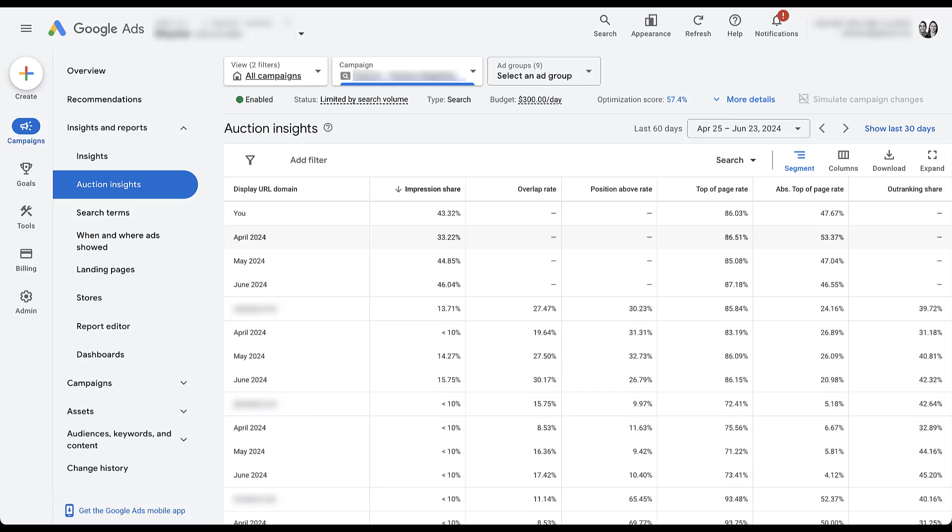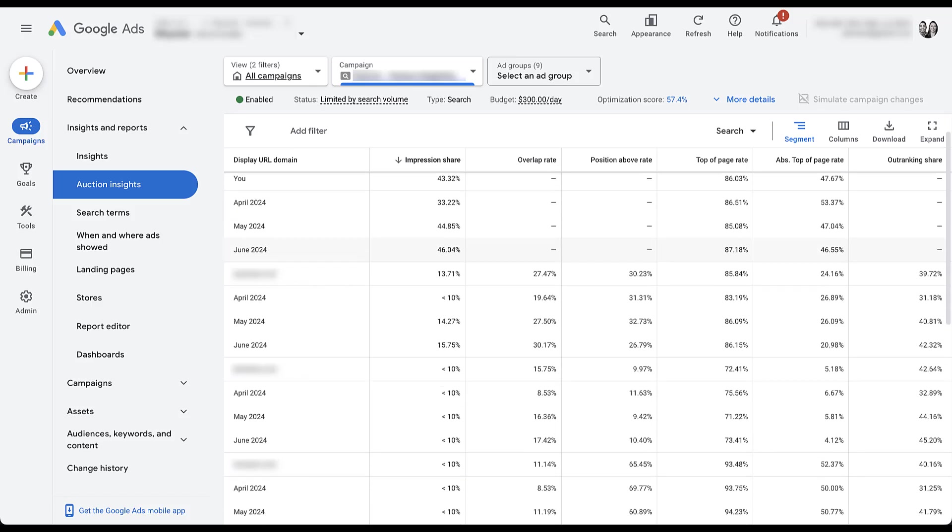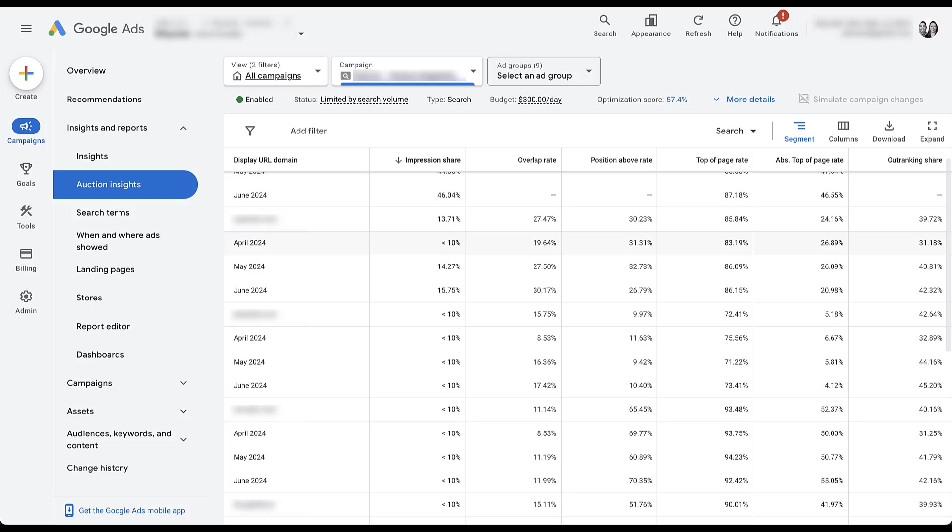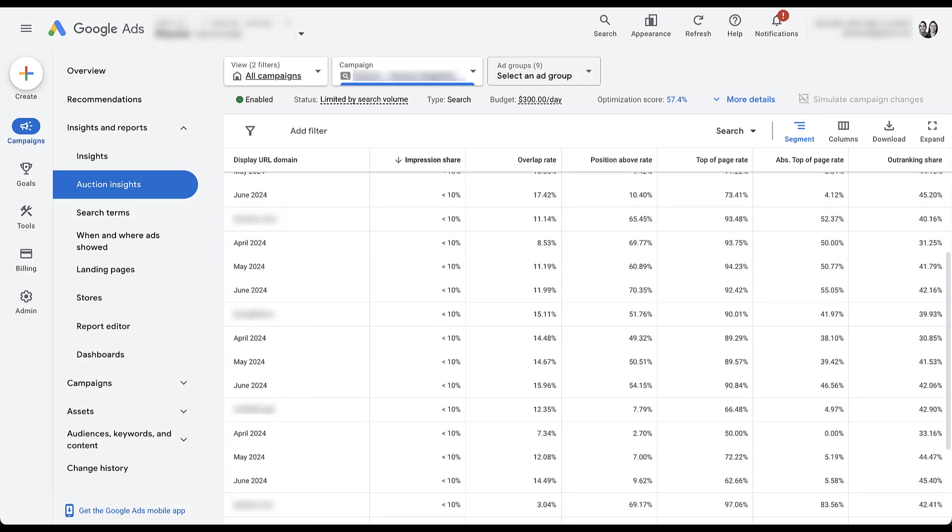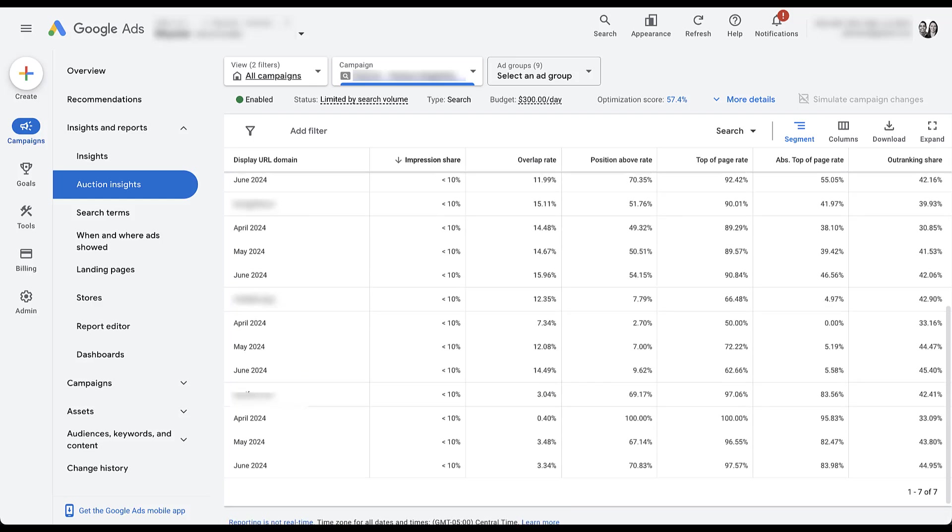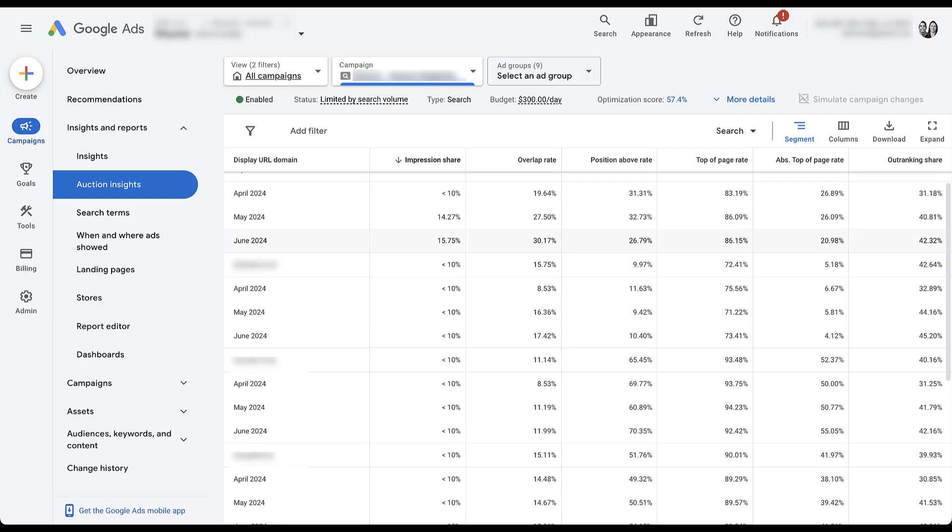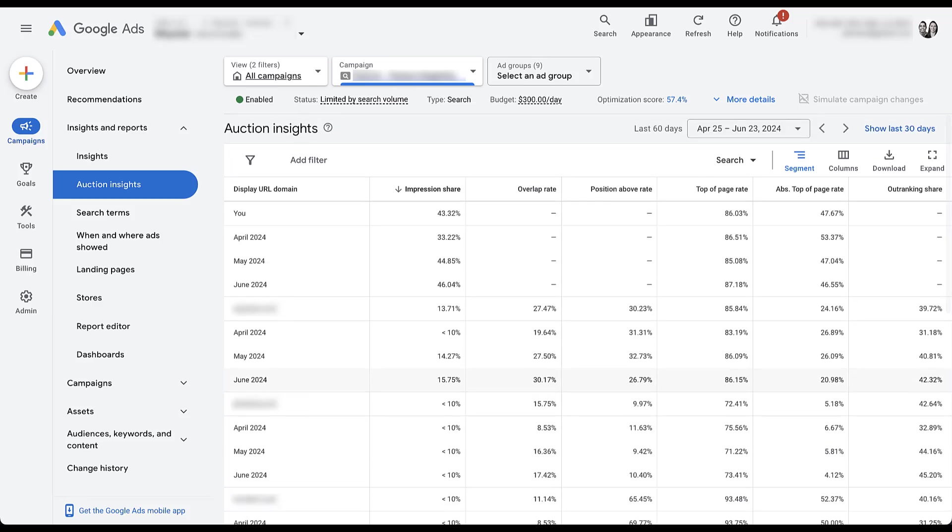I'm actually going to go back to a previous campaign because here we have a little bit more competitor volume. And like I said, I want to start segmenting that data. It's going to be up here, click on segment. I'm going to come down to time. And just because I've already got it for the last 60 days, I'm going to click month. Just don't want the report to be too big, but here we can start to see the trending impression share and other metrics for each of these competitors.